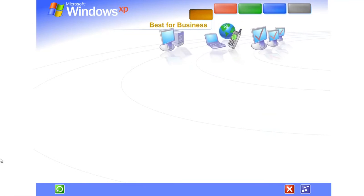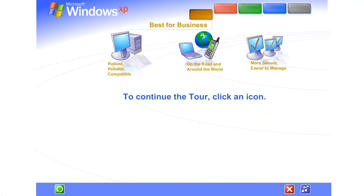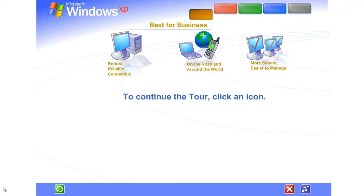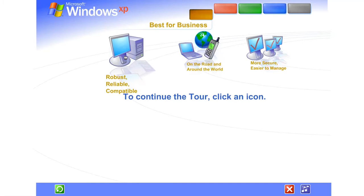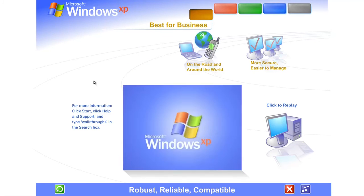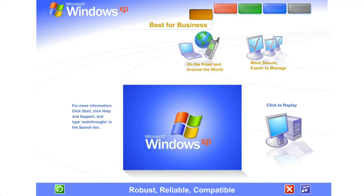With Windows XP, you get the proven dependability of Microsoft Windows 2000, enhanced for high-speed performance and even greater reliability. Robust. Reliable. Compatible.